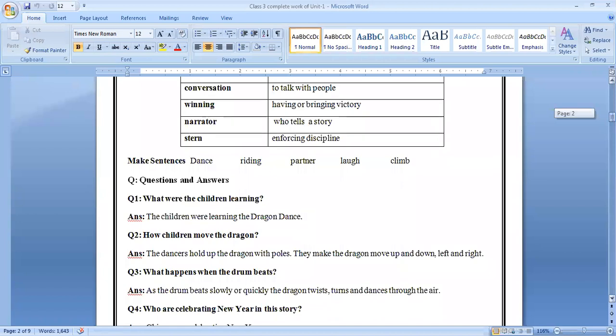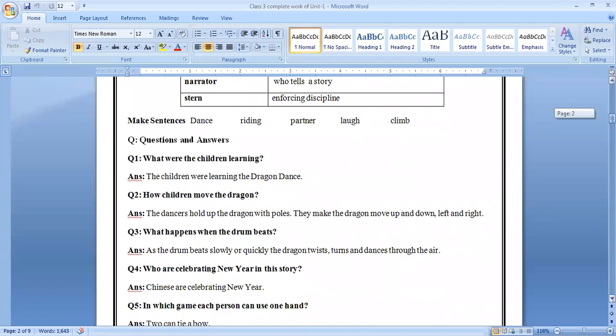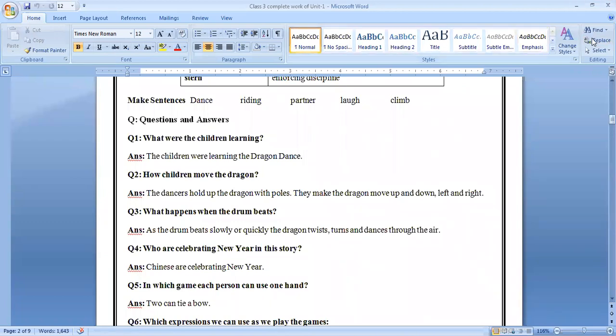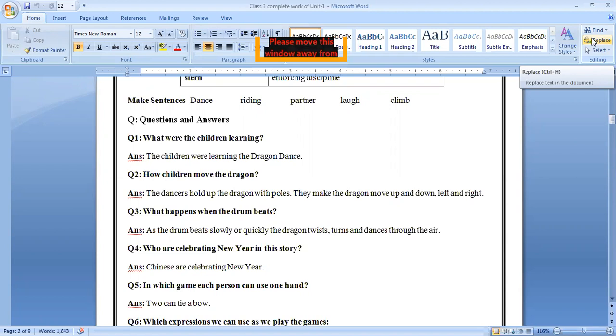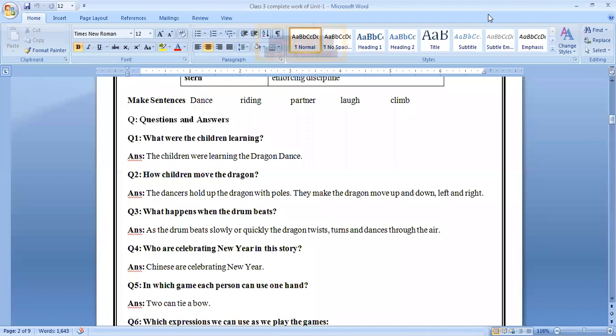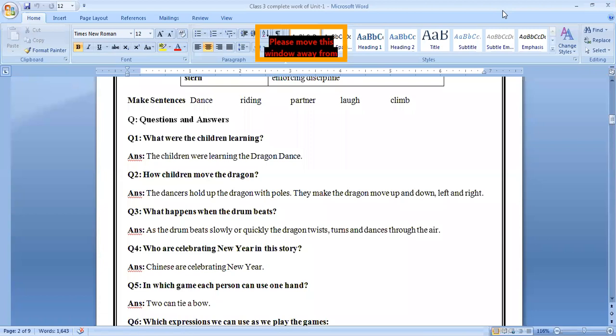First in answers. Total eight pages are here, so please stay with me and listen to me very carefully. First question, what were the children doing? The children were learning the dragon dance. Question number two, how do children move the dragon? The dancers hold up the dragon with poles. They make the dragon move up and down, left and right. Question number three, what happens when the drum beats? As the drum beats slowly or quickly, the dragon twists, turns, and dances through the air.